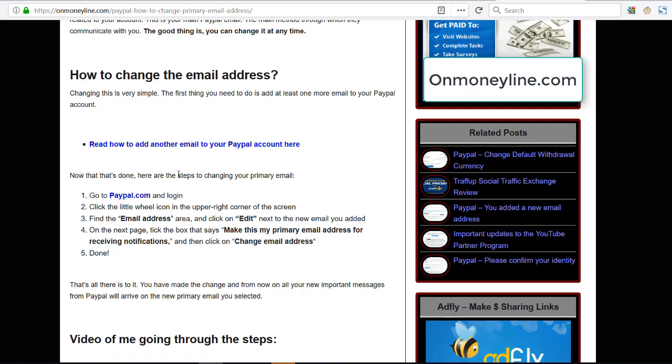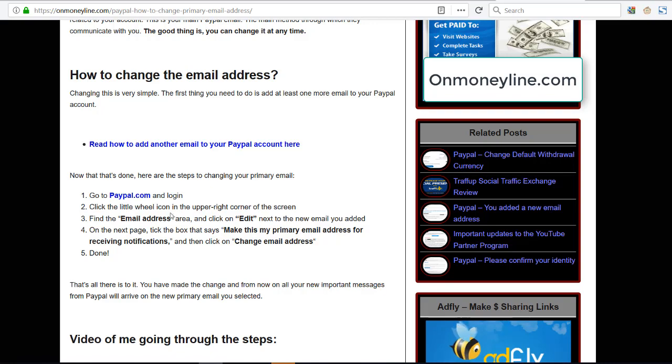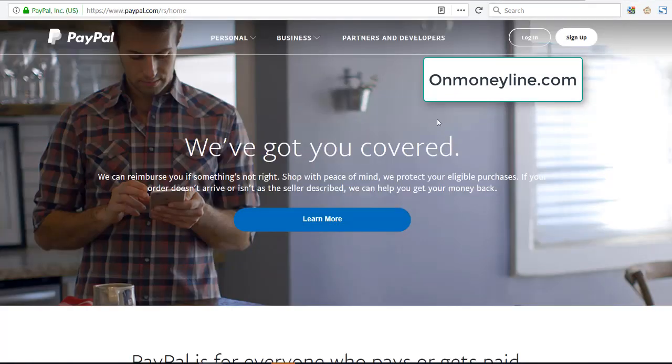So to change your primary email address, you go to paypal.com, you click on the little wheel in the upper right corner of the screen. You can see it here, you can read the article. Now I'm just going to show you real quick how to do it. So here we are, paypal.com, we click log in.